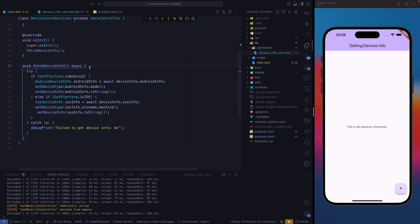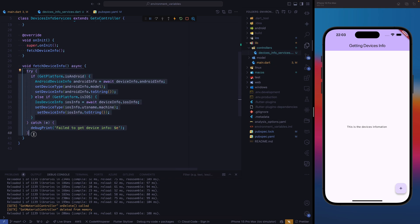Let's take a look at our function. It's going to be an asynchronous function. We are going to have a try-catch block. Why? We might run into an error trying to get the device info, so we need to know what kind of error we're running into so that we can fix it. That's why we have a try-catch block.